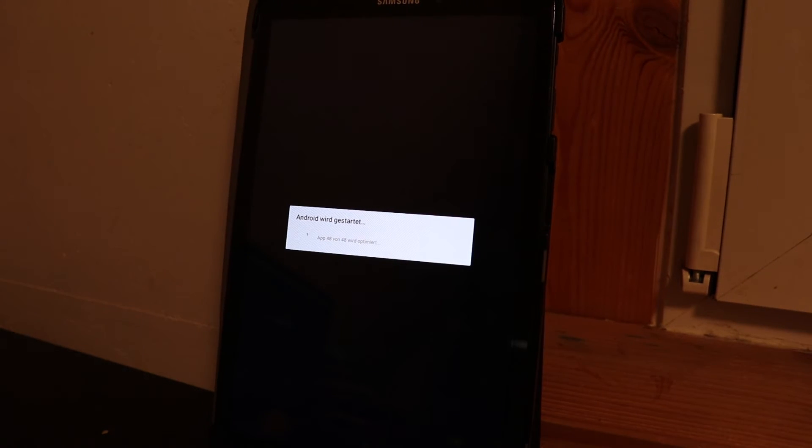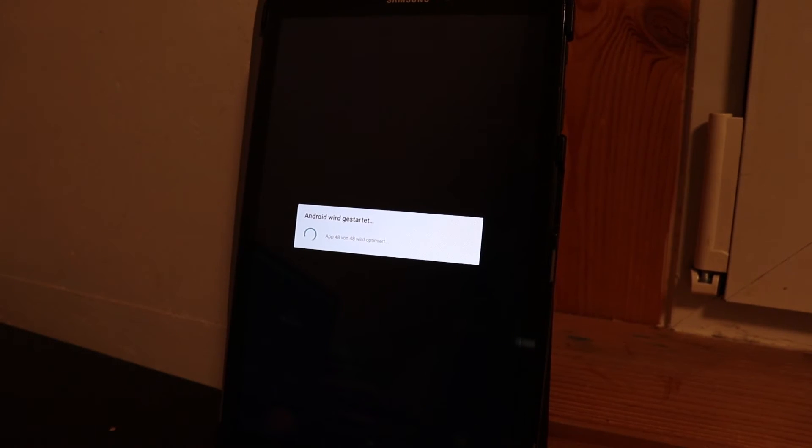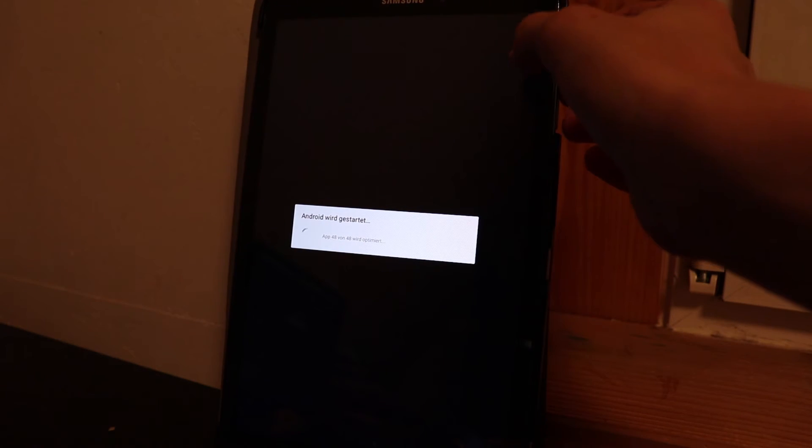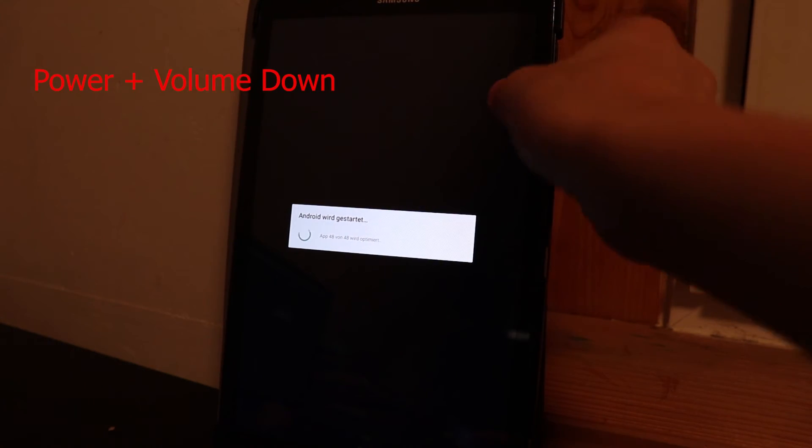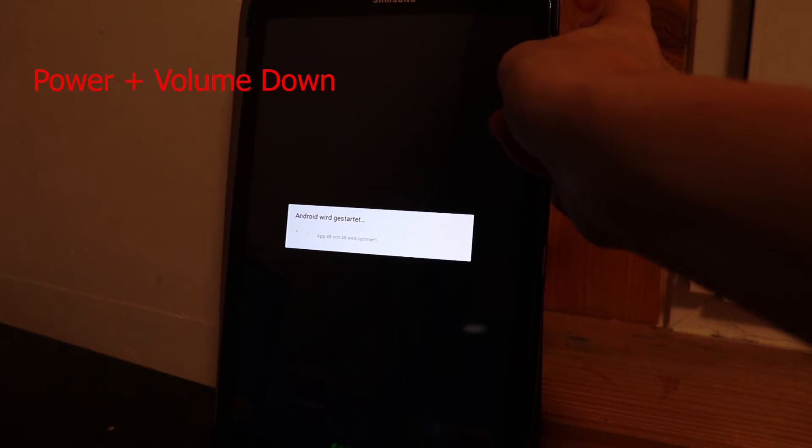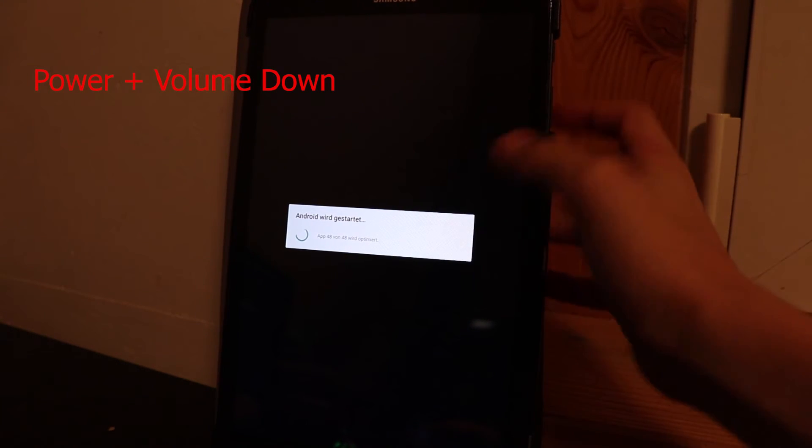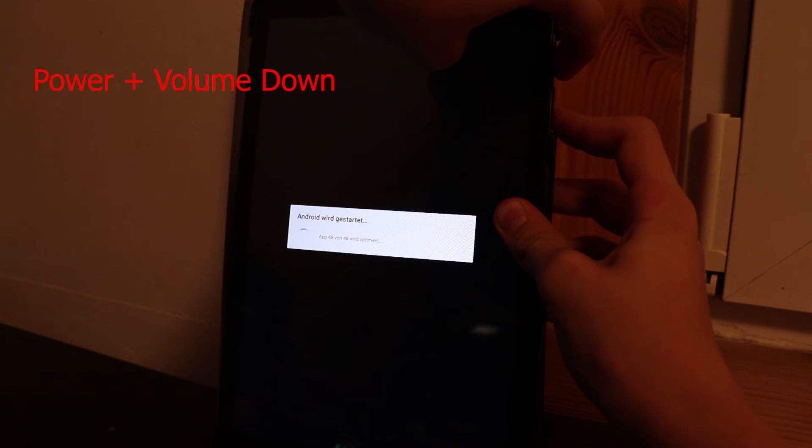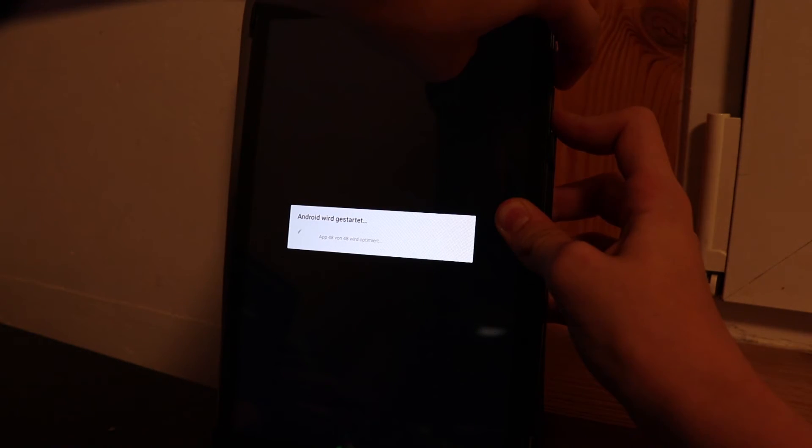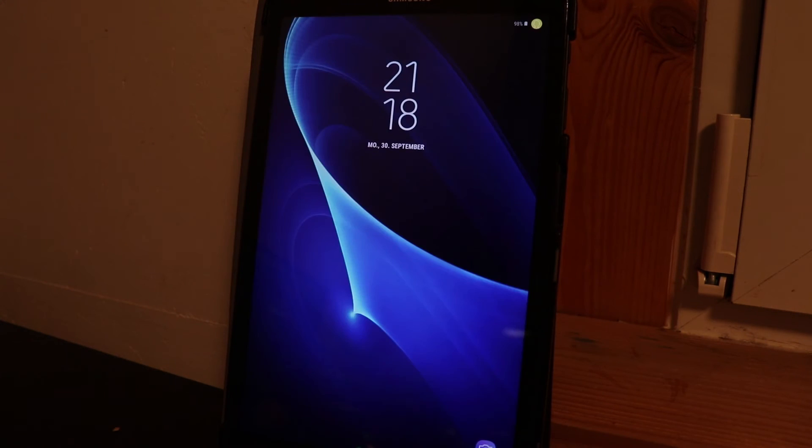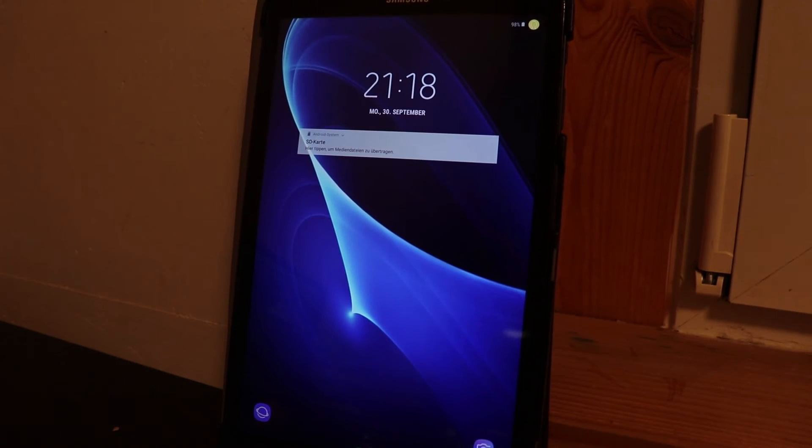Now what my tablet did is it gets stuck in this Android get started screen. If you are stuck too, what you're gonna do is press power and volume down which is going to do a hard reset. Just press it and hold it until your tablet restarts. As you can see here, it's gonna boot up normally and it's booted up successfully now.